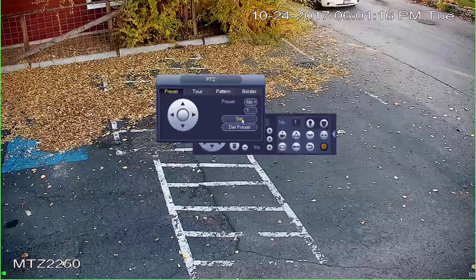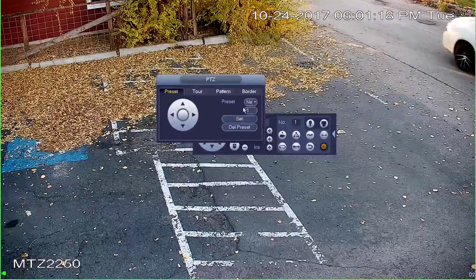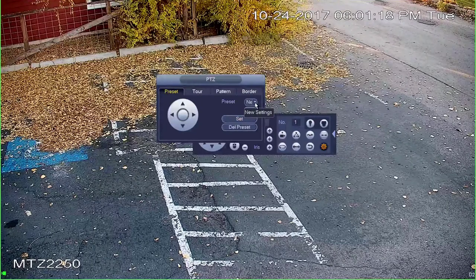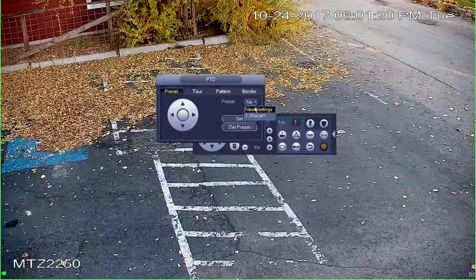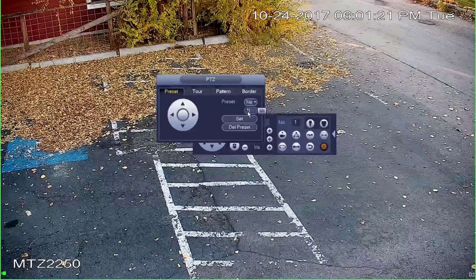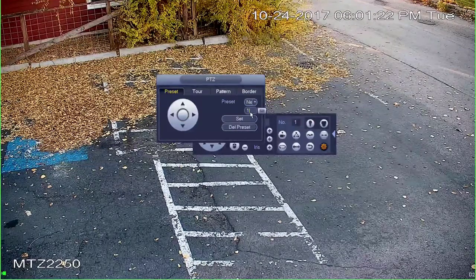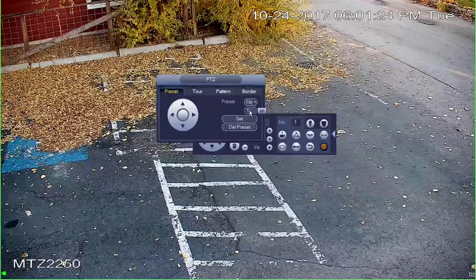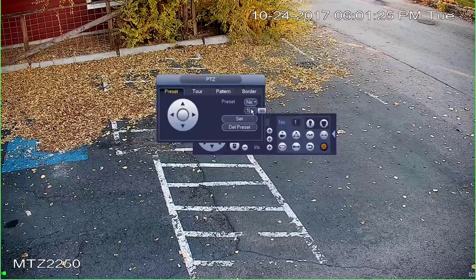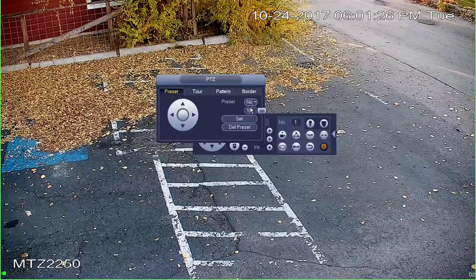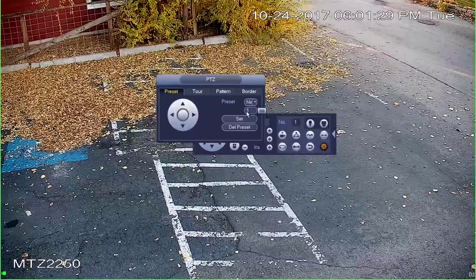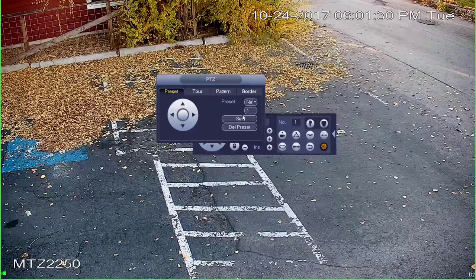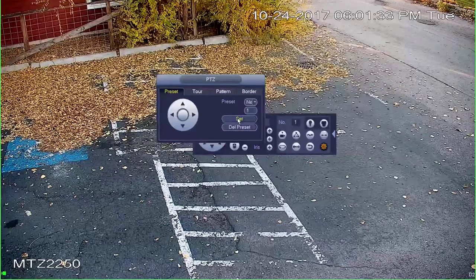Now you'll see we have preset, the number, and set or delete preset. We want a new setting, so we're going to select the number we want this preset to be — it could be one, two, three, four, or five. In my case, I don't have that many so we're just going to leave it at one. Go ahead and click set.